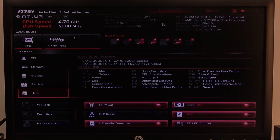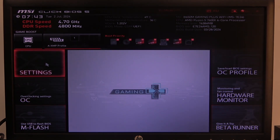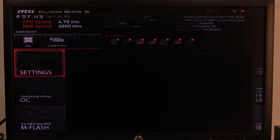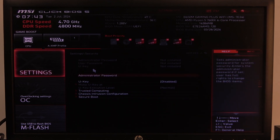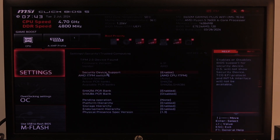To do this, first we'll need to open our advanced BIOS settings, then navigate to the normal settings, then security. Inside you'll be able to find Trusted Computing, and there's Security Device Support that we can enable or disable.